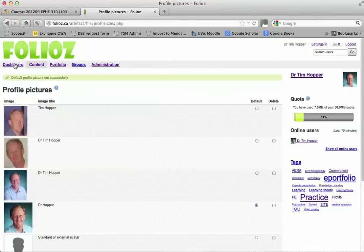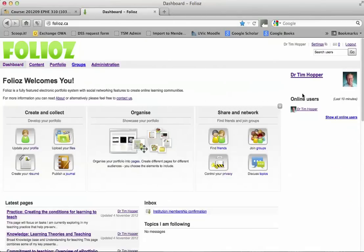So if I go back to the dashboard, I now have my picture, my name here. And I've started my profile. So that's a good start.